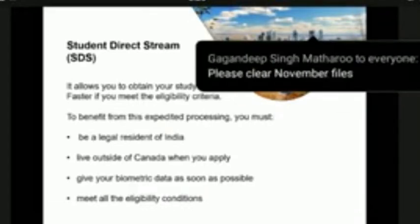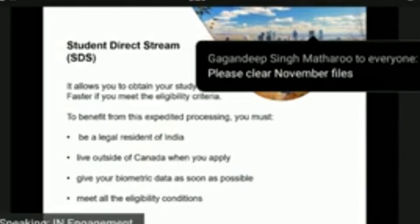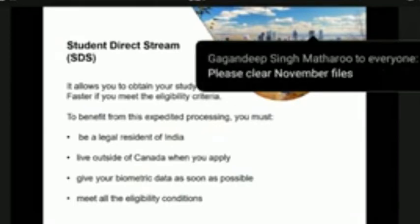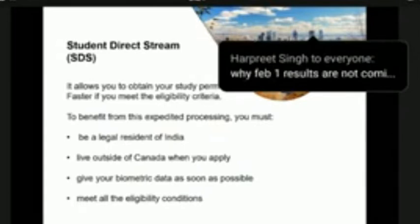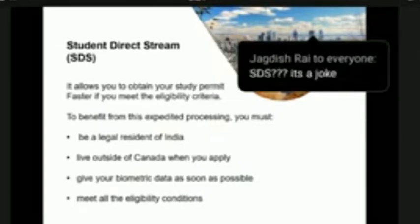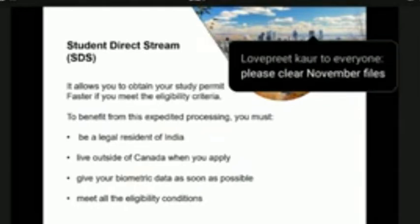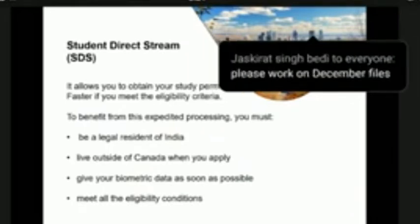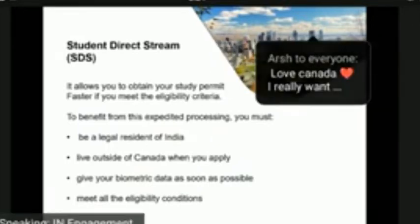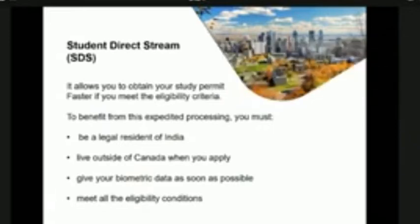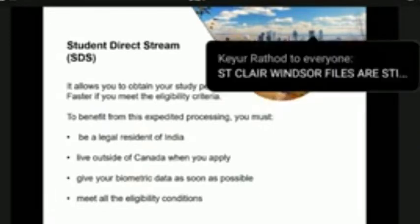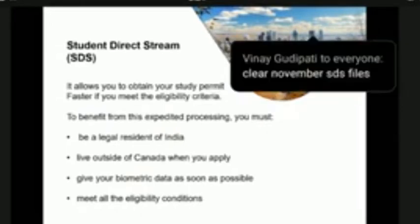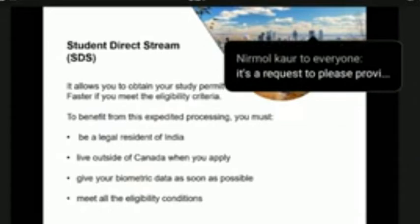I'd like to take the opportunity to talk about the Student Direct Stream, or SDS. The SDS stream generally has a faster processing time and requires a specific set of documents to be submitted in order to qualify. Note that the pandemic has caused many delays in processing, including in the SDS stream. Currently, processing times are around three months from the date of submission for non-complex cases. IRCC is working hard towards returning to normal processing service standards.